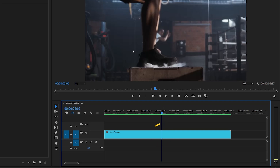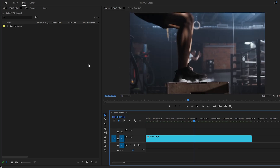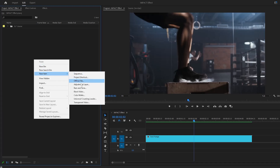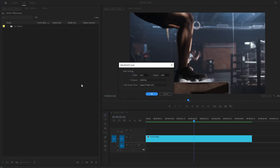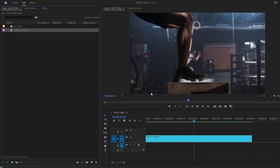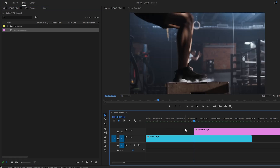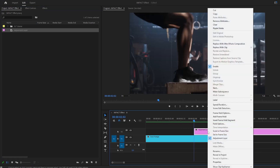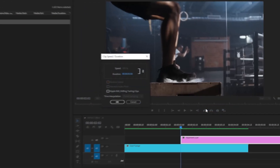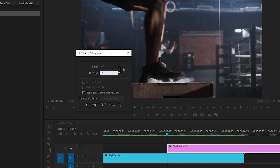Now we have to create a new adjustment layer inside the project panel, accepting the same settings as the sequence, then click OK. Drag the adjustment layer from the project panel over to the timeline and place it on top of the video clip. Next, we have to shorten the length of the adjustment layer — right-click on it, click on Speed and Duration, and set the duration to 16 frames, then click OK.